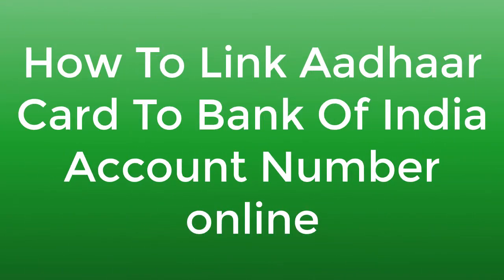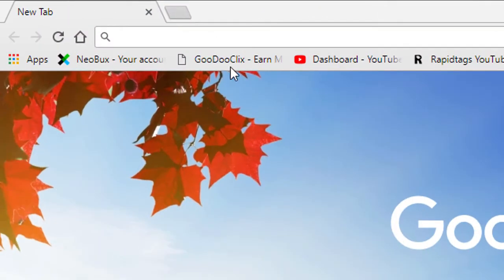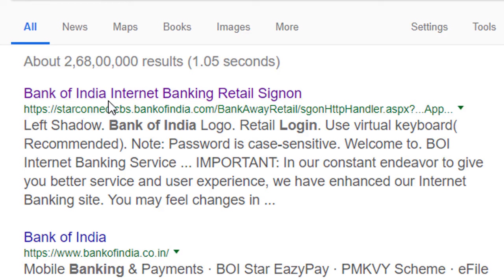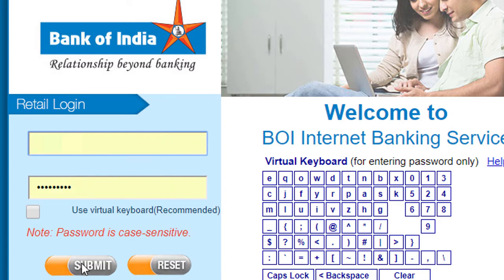In this video I'm going to show you how to link your Aadhaar to Bank of India account online. Firstly, open any browser and go to Bank of India internet banking retail sign-on. Enter your user ID and password and click on submit.